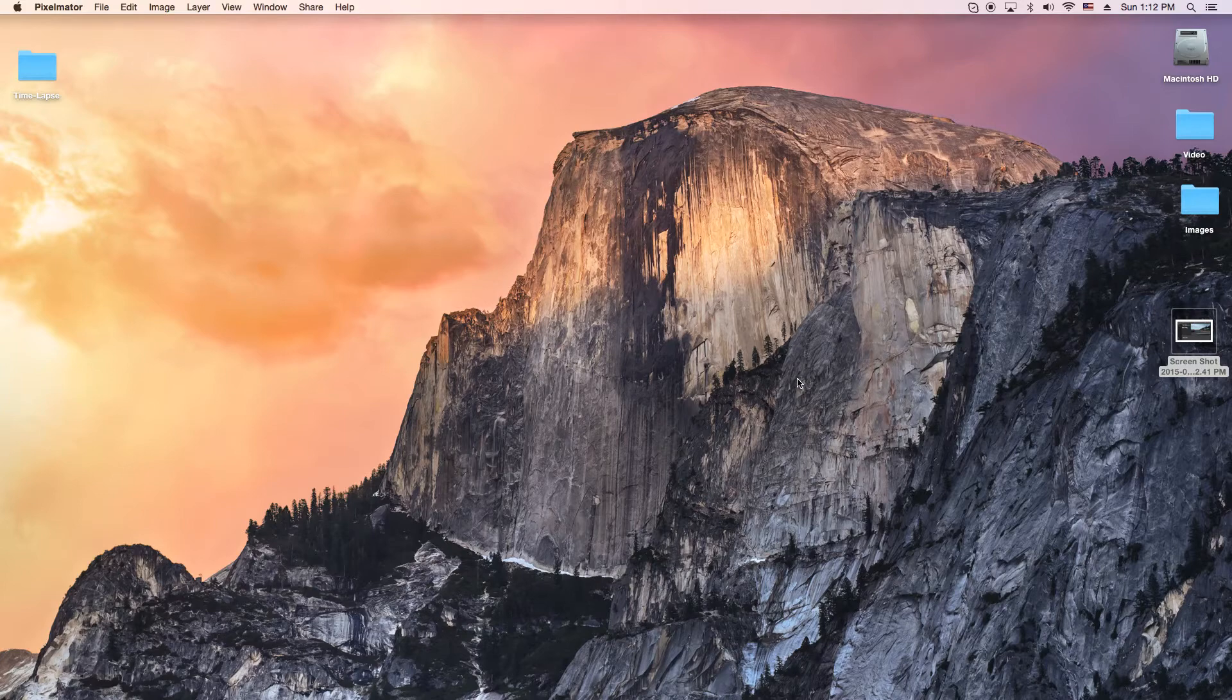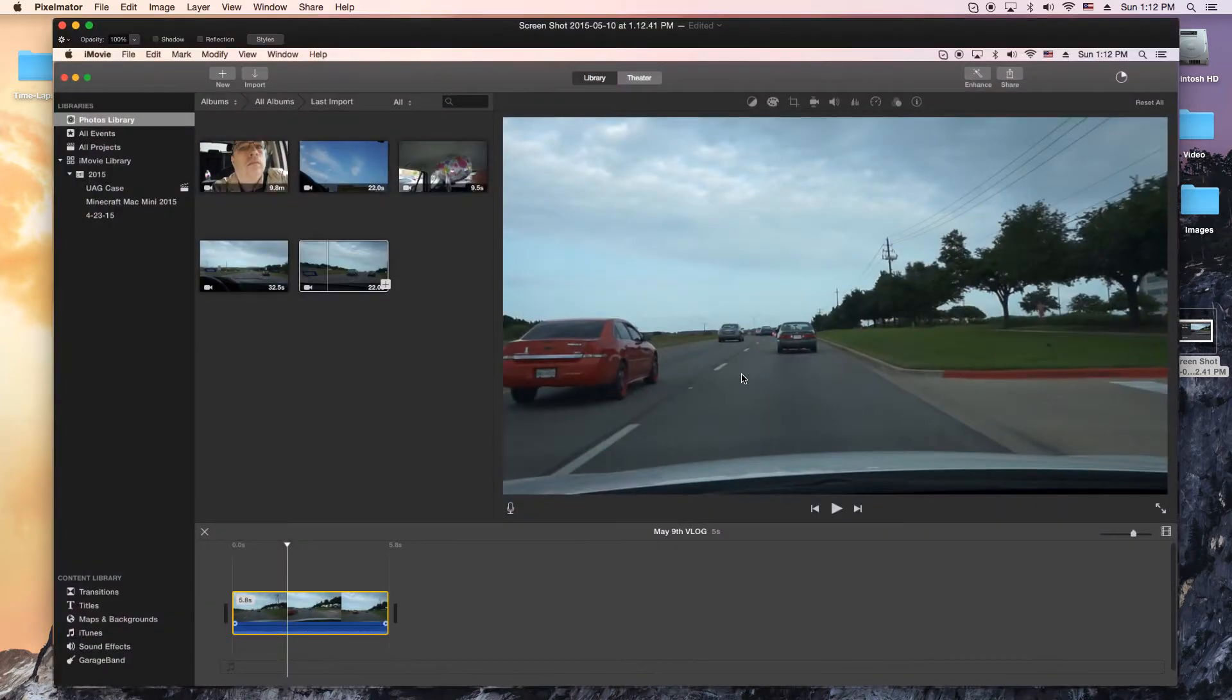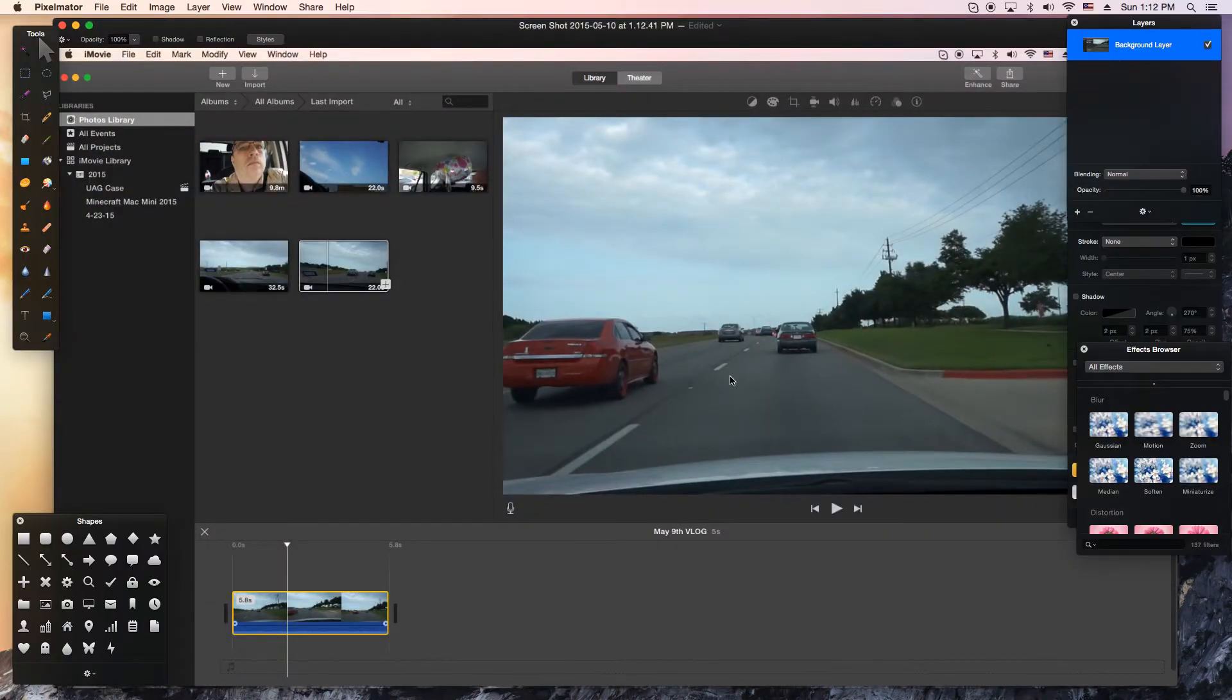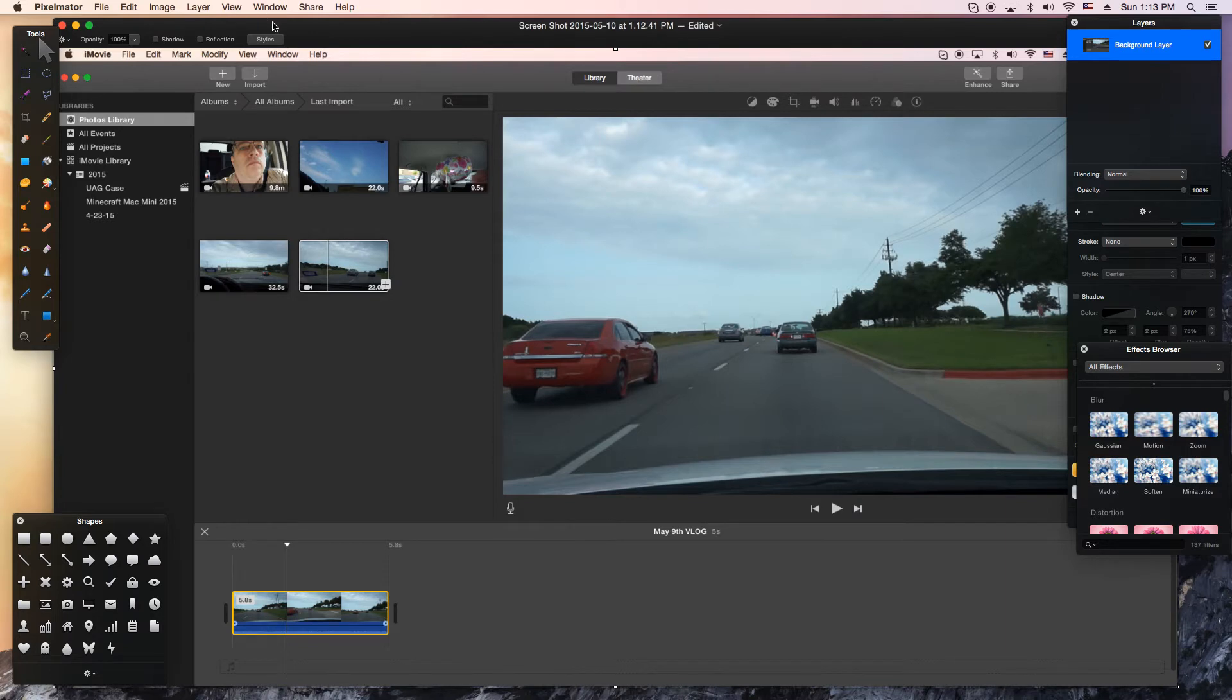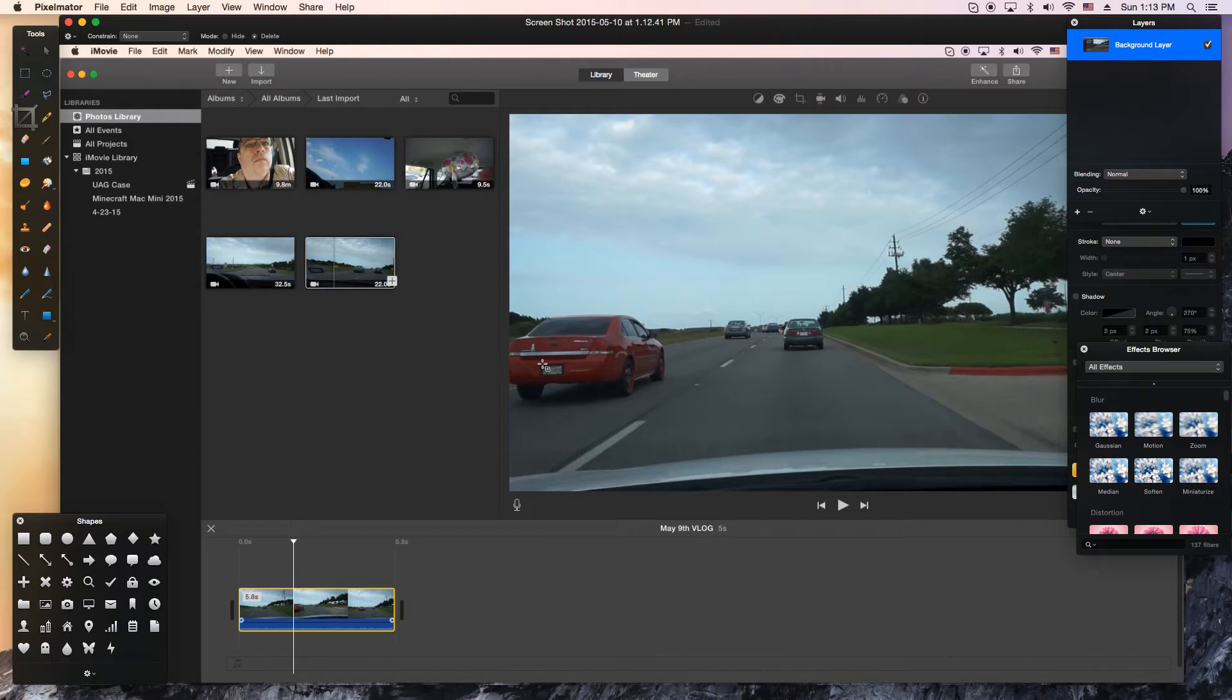Then I'll open it up in Pixelmator, which is my favorite editor, and you can use any editor. Then we're going to go ahead and crop out the license plate and actually throw a Gaussian blur on it. Or any kind of blur, or you can pixelate it, whatever you need to do to make it so the license plate does not show.